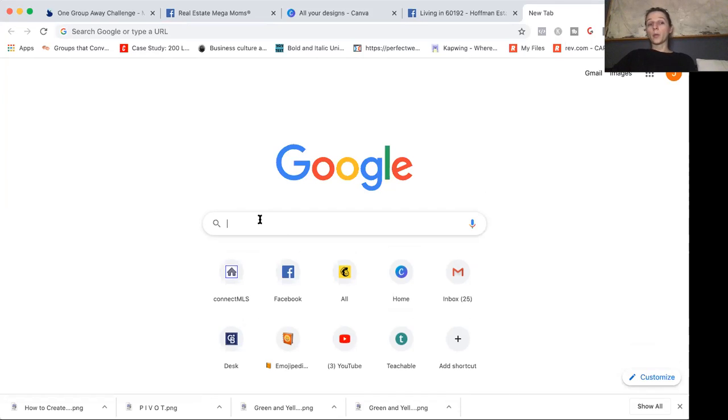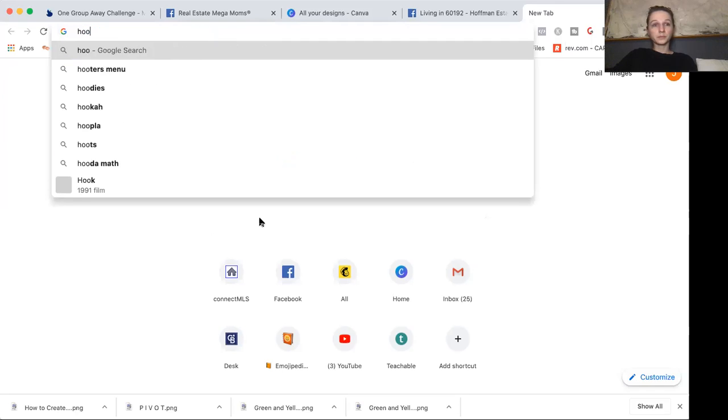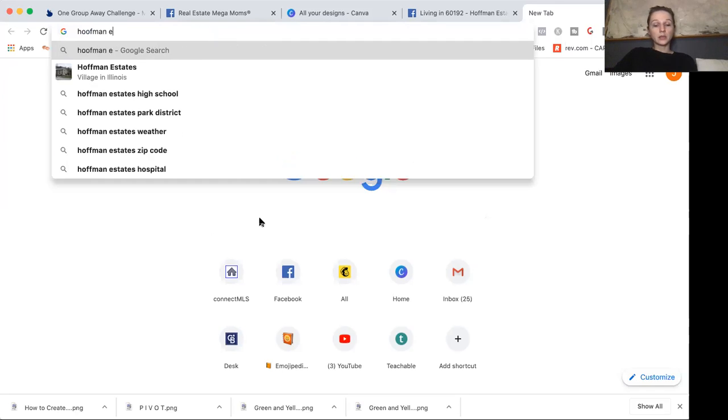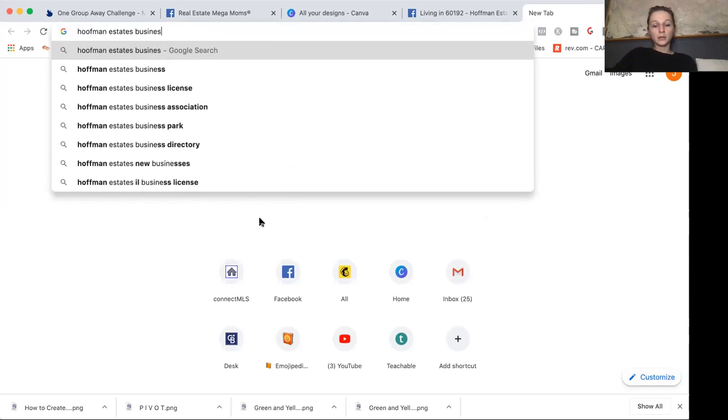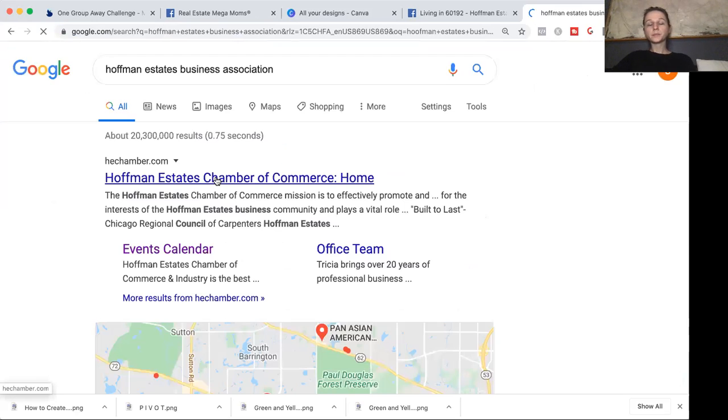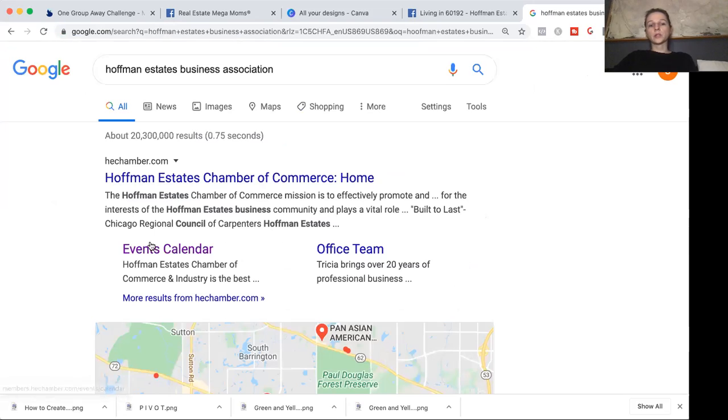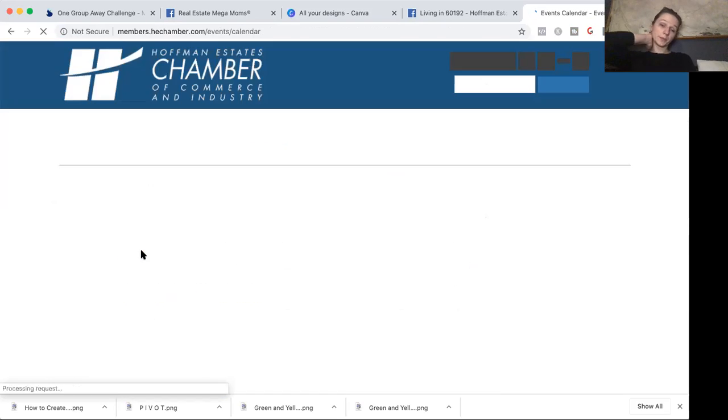But what if you don't have your own? Let's see. Type in your city and most cities have a business association.